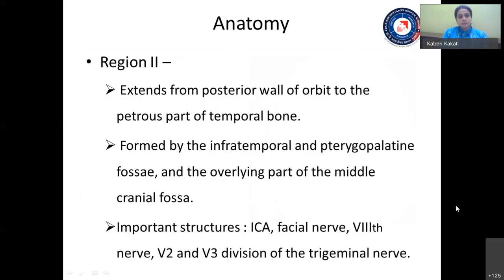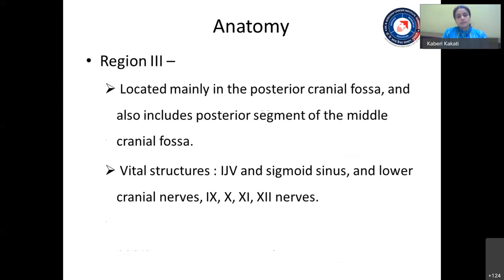Region 2 extends from the posterior wall of the orbit to the petrous part of the temporal bone, formed by the infratemporal and pterygopalatine fossa with overlying middle cranial fossa. Important structures encountered here are the internal carotid artery, the facial nerve, the eighth nerve, and V2 and V3 divisions of the trigeminal nerve. Region 3 is located mainly in the posterior cranial fossa, also including the posterior segment of the middle cranial fossa. Vital structures in this region are the internal jugular vein, the sigmoid sinus, and the lower cranial nerves — 9, 10, 11, and 12.